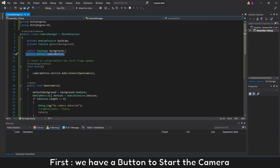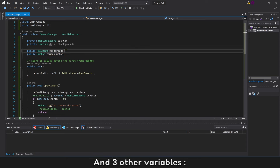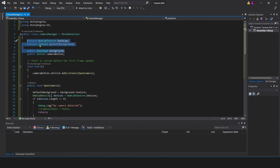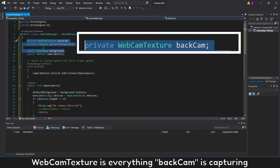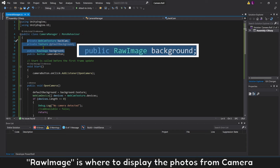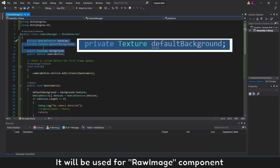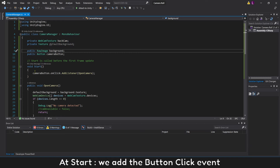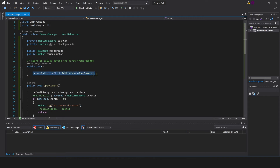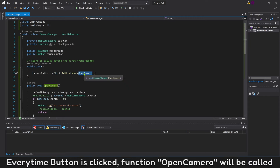Now I will explain all the code. We have a button to start the camera and two variables. WebcamTexture is everything the back camera is capturing. Raw Image is where to display the photos from the camera. Texture is a photo or sprite from the camera — it will be used for the Raw Image component. At Start, we add a button click event. Every time the button is clicked, the function Open Camera will be called.